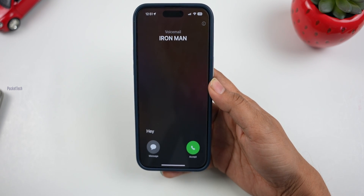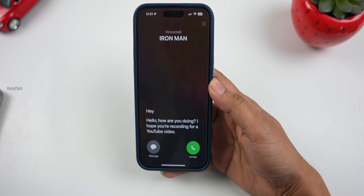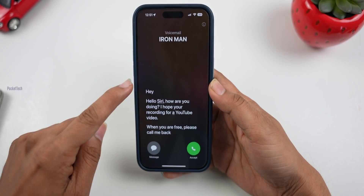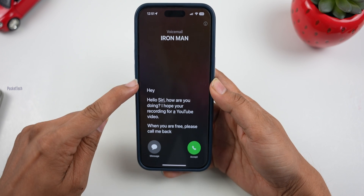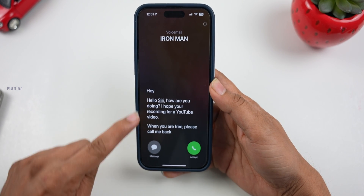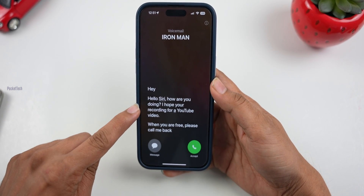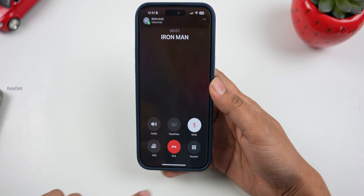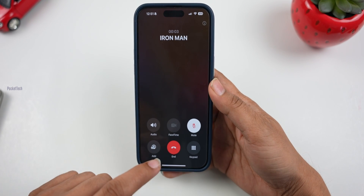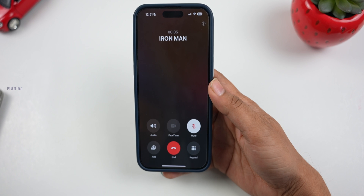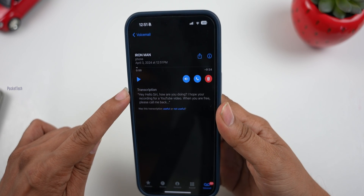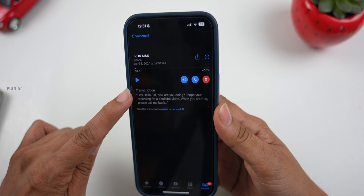'Hello SS, how are you doing? I hope you are recording for a YouTube video. When you are free, please call me back.' You can see the voicemail transcribed directly to live voicemail in real time — you can click on this button to pick up the call. This feature is one of my favorite and best features of iOS 17. If you are a busy person, this feature is most useful.